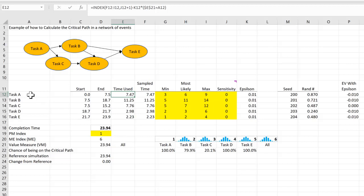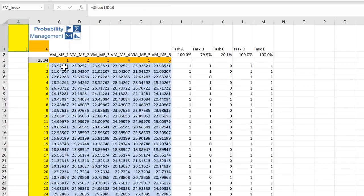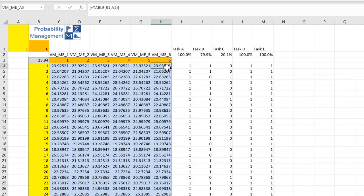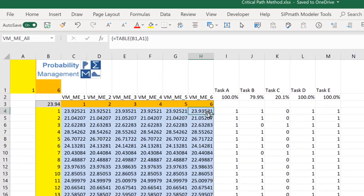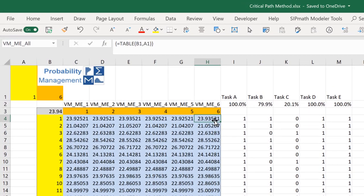So what happens here is in simulation 6, where there is no epsilons, the base value for this simulation is 23.93.